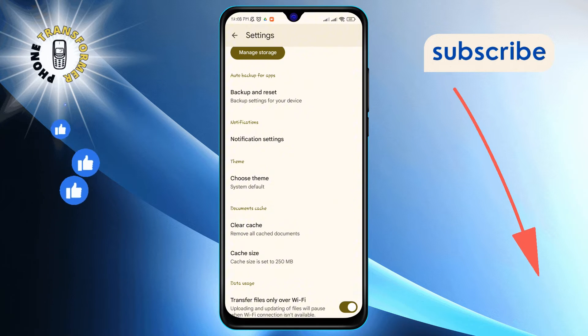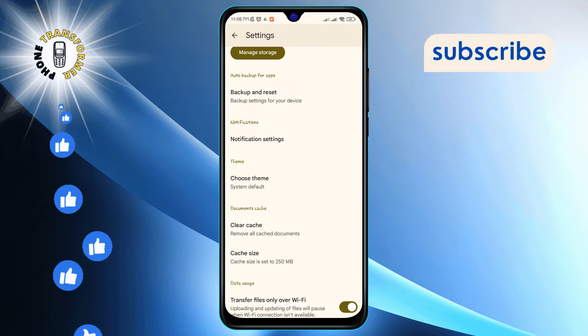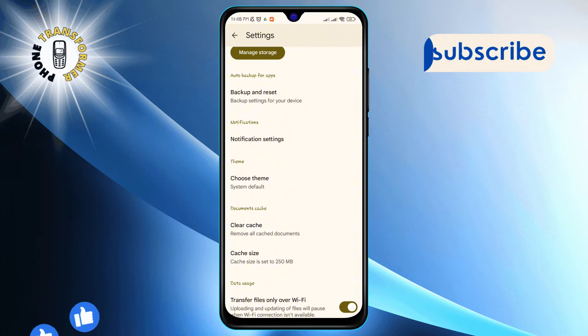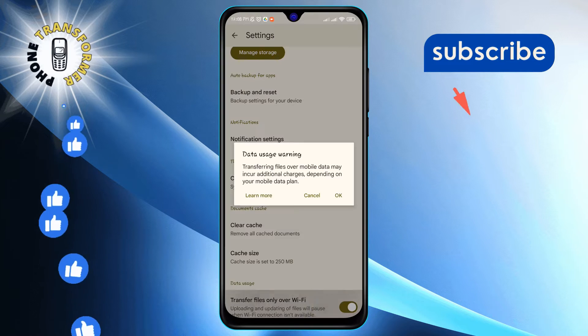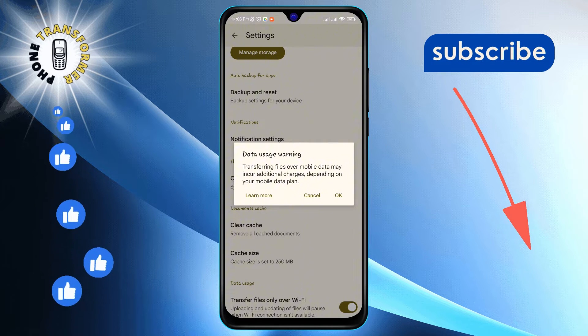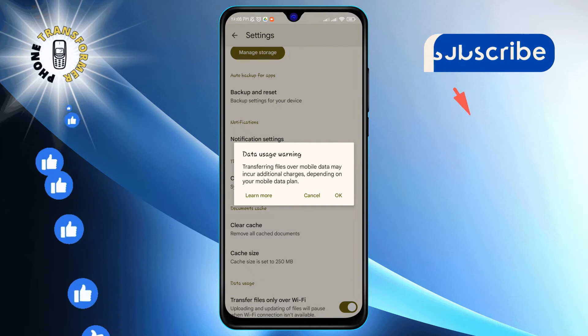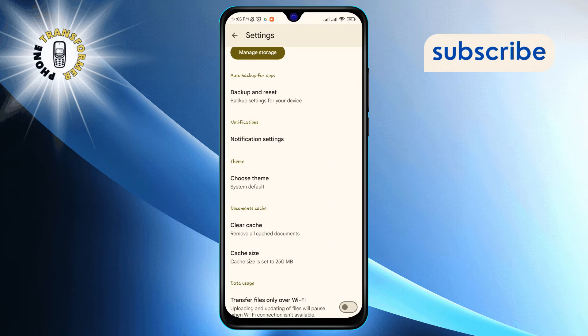Here, you will see the option transfer files only over Wi-Fi. Toggle this setting to restrict file transfers to Wi-Fi connections only, helping you save on mobile data.